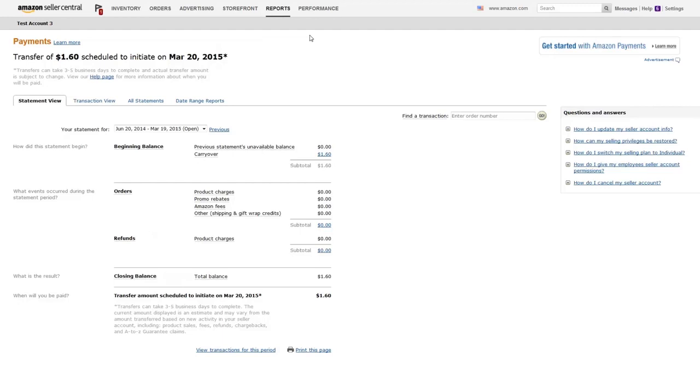You can view an account summary, view credits, fees and adjustments for specific orders, and download a settlement report containing all your transactions for the date range you select.